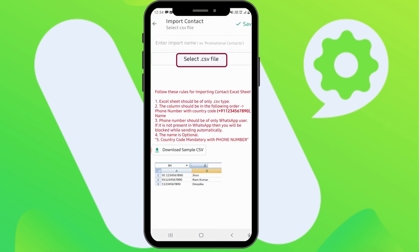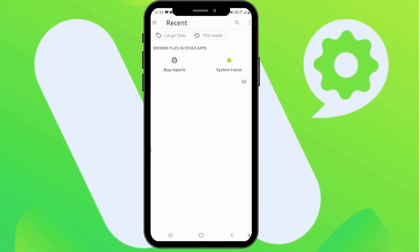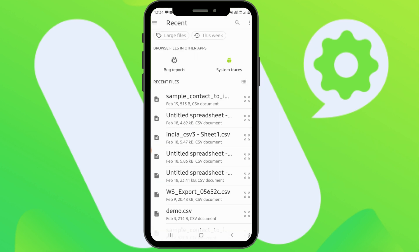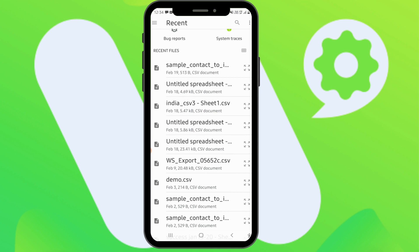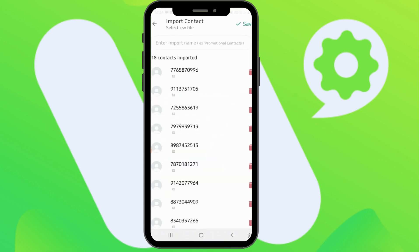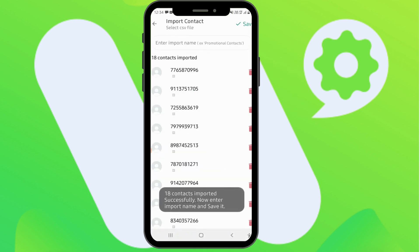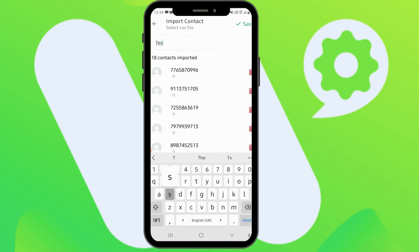Click on the dot CSV file — this will redirect to your phone storage. Here you can select your CSV file. Choose any CSV file you want to send your message to, give it a name, and click Save.